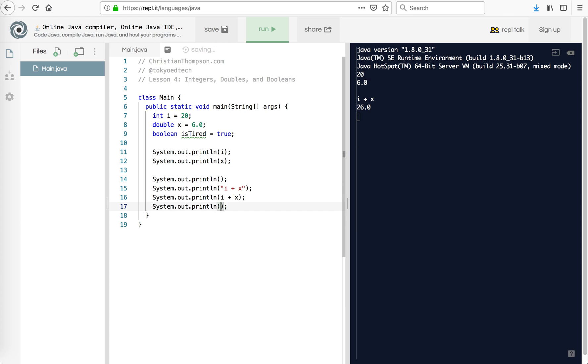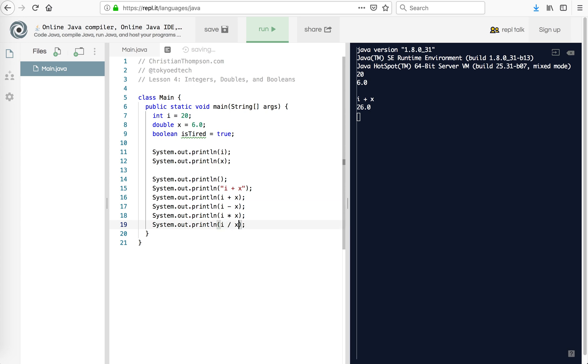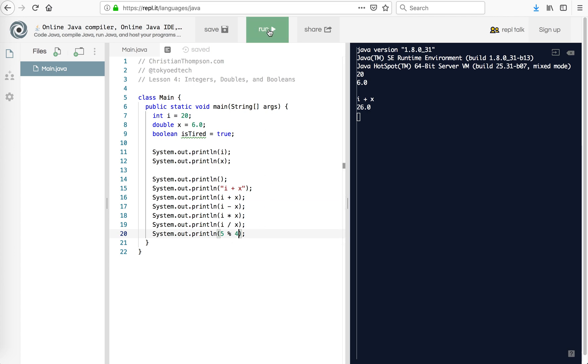So let's try the others. So i minus x. Let's try i times x. Notice I'm using the asterisk. And I'm going to use i divided by x. Notice it's a forward slash. And then I'm going to use the modulus. And this one's going to use some different values. So five divided by four, it goes into it one time. And one is the remainder. So the modulus gives us the remainder. So let's take a look at what that looks like.